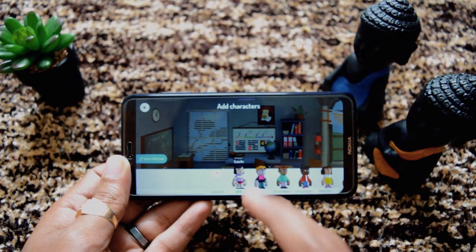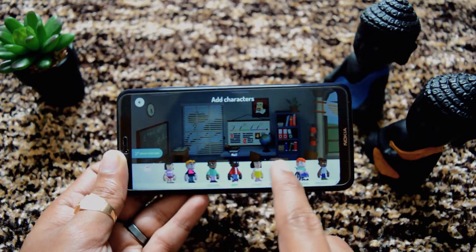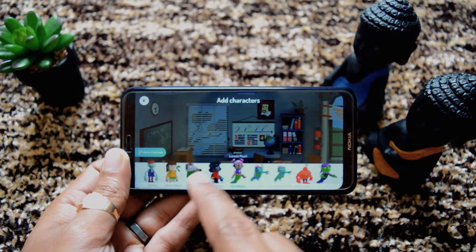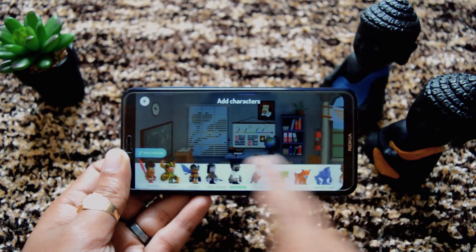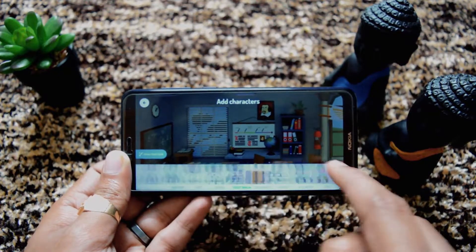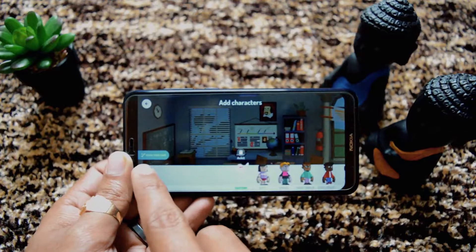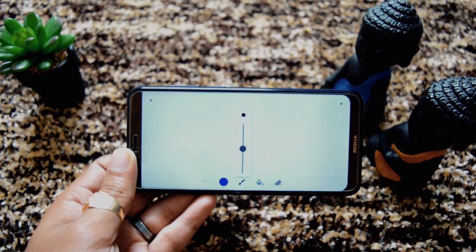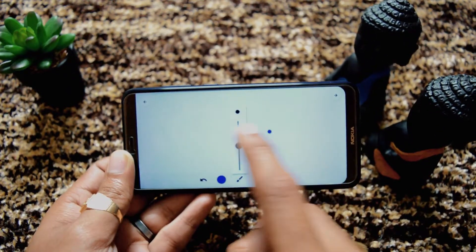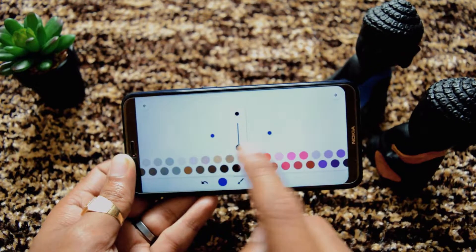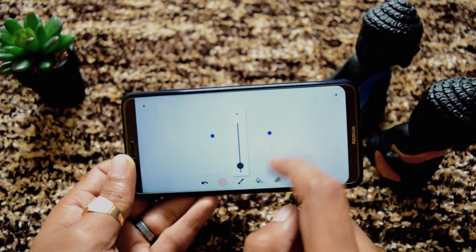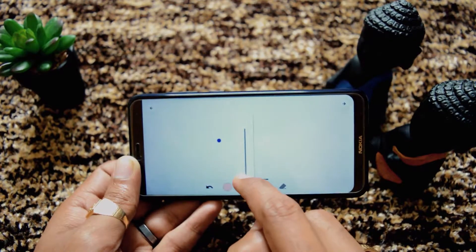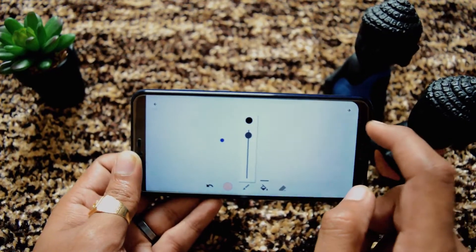Now we can create or use these predefined characters — as many as we want. Here is a bunch of different characters and different things. So here we can first try to see our own character and how we can create it. We can use this 'Draw your own' option to create our own character. Here we can use these dots, change the color, and use this rubber to remove it.